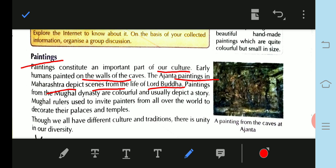The paintings from the Mughal dynasty are colorful and usually depicted stories. Mughal rulers used to invite painters from all over the world to decorate their palaces and temples.